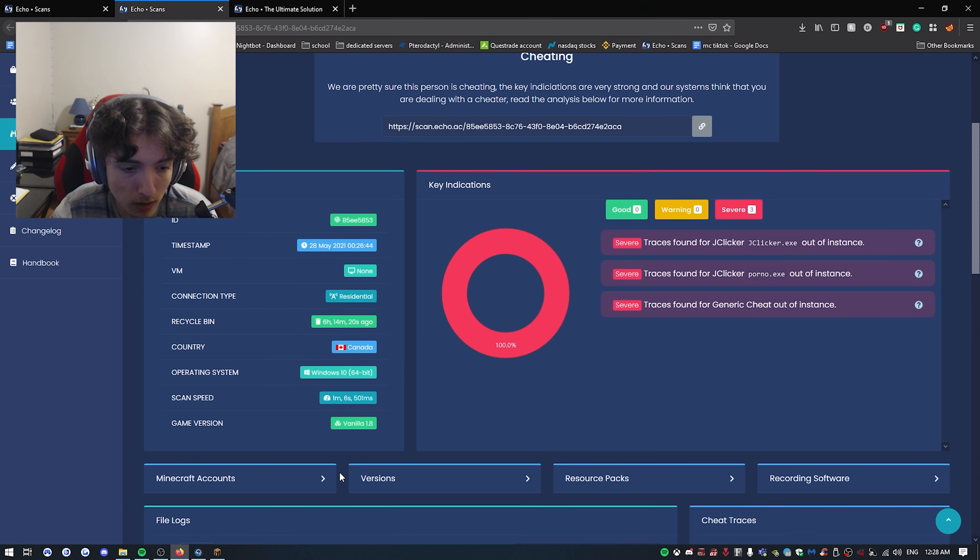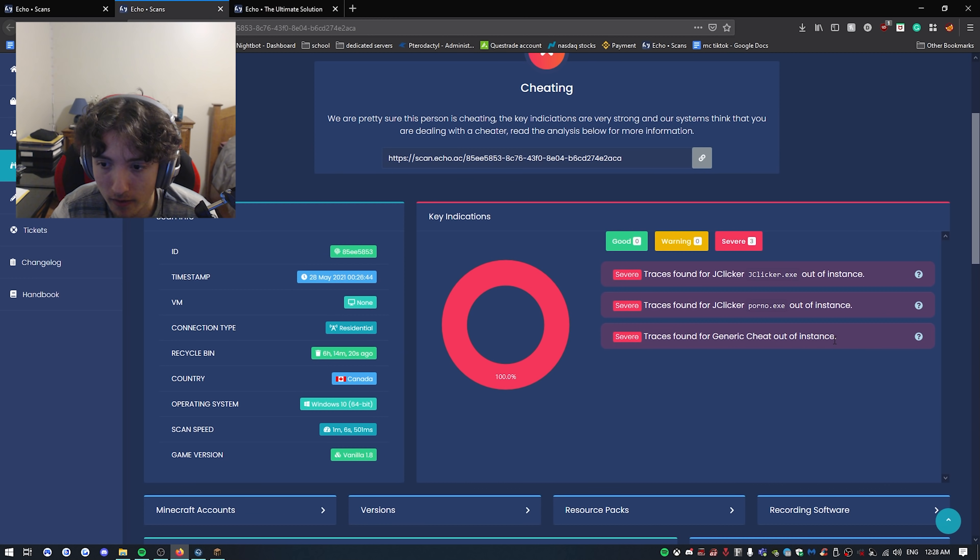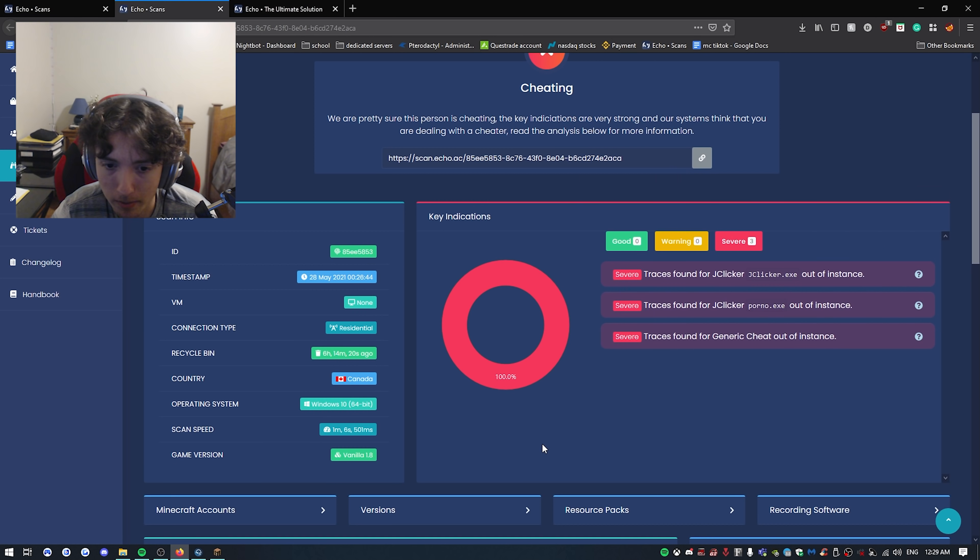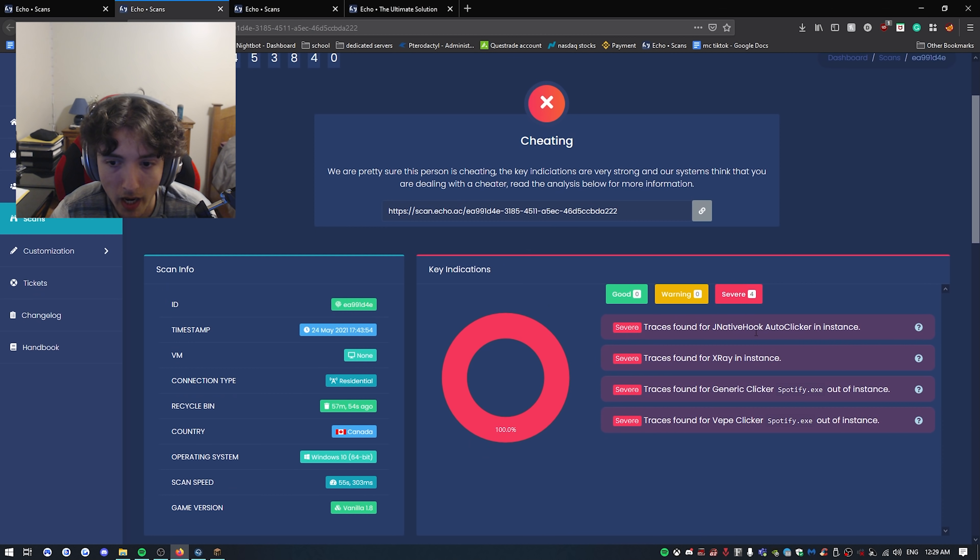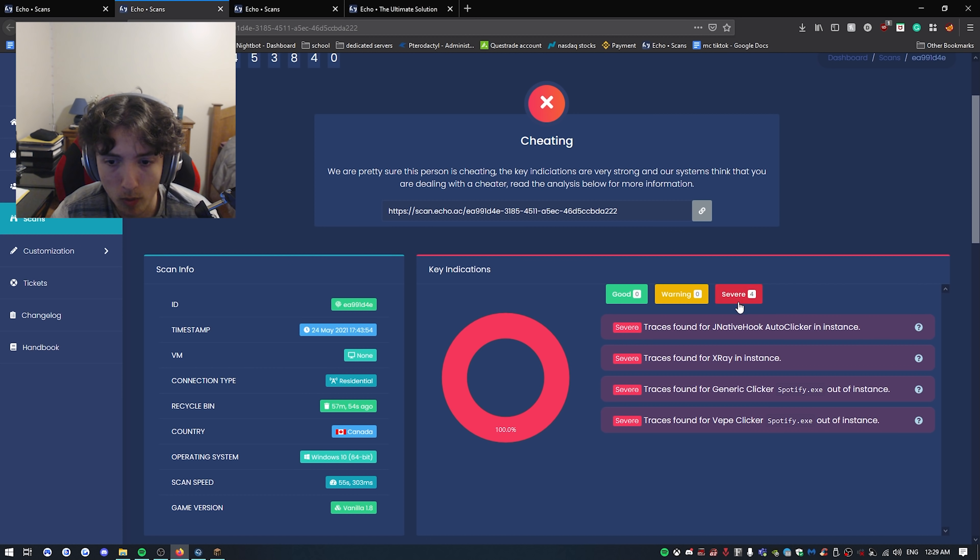It says out of instance because my Minecraft, I lagged out like multiple times. As you guys can see, my instance is fucking up right now. I apologize boys. I can show you right here, it says in instance right here with the JNative auto clicker. This clicker actually sets off JNative hooks, which indicates that you know, it's a cheat man.